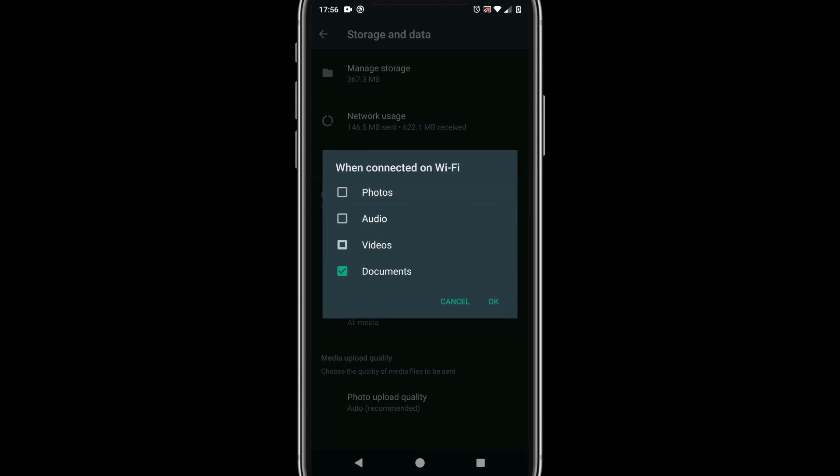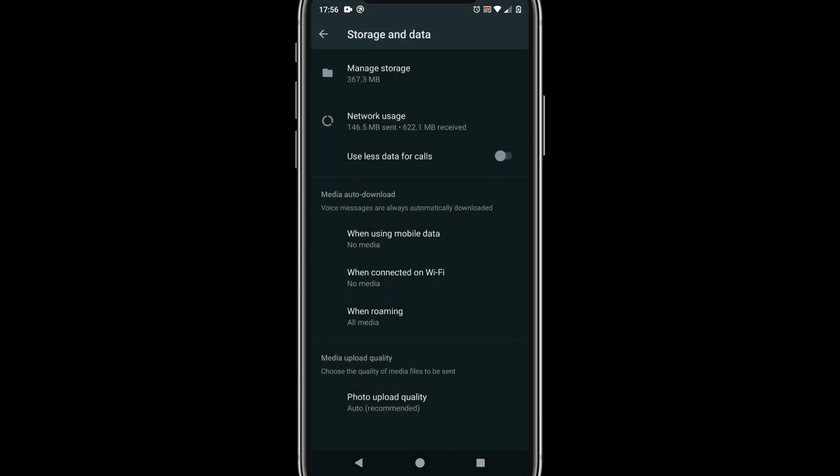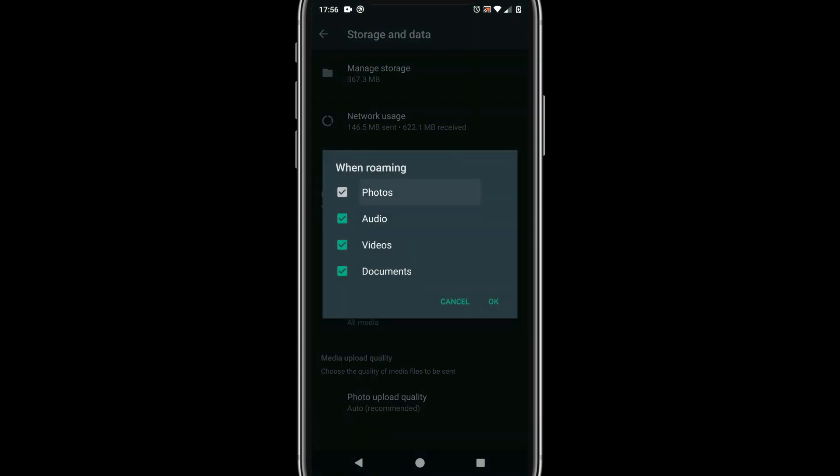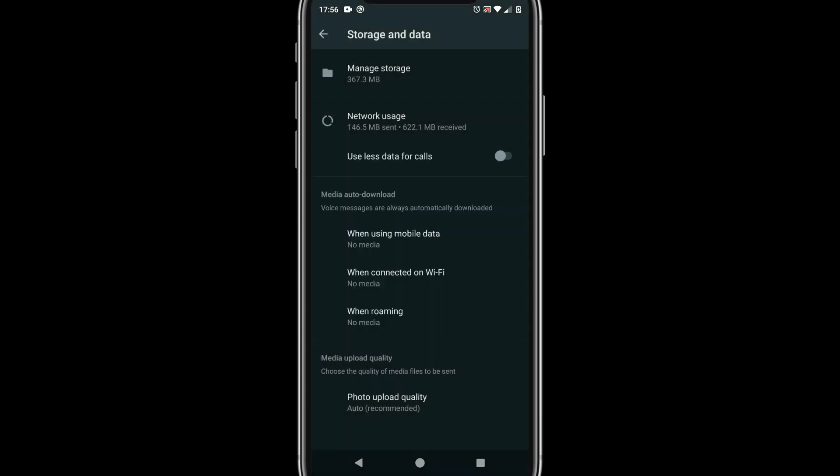After this setting your WhatsApp photos and videos are not automatically downloaded into your device. WhatsApp downloads them only when you try to view them. Of course it adds slight delay but avoids lot of videos and photos being downloaded into your device unnecessarily.